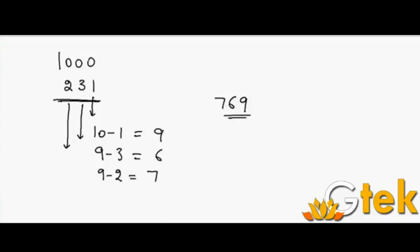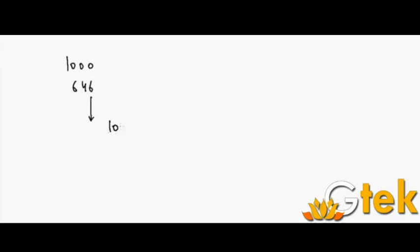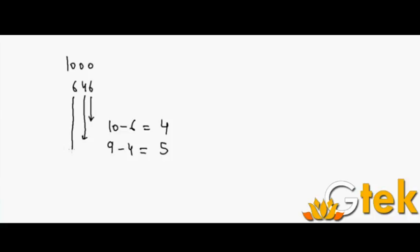Let me take another example, 1000 minus 646. So 10 minus 6 is 4. Ten minus 4 is 5. Here we cannot use something like 10 minus 4 since we got a borrow from the left side. So it is 9 minus 4 is 5. And the next step is 9 minus 6 equals 3. So the answer is 354.